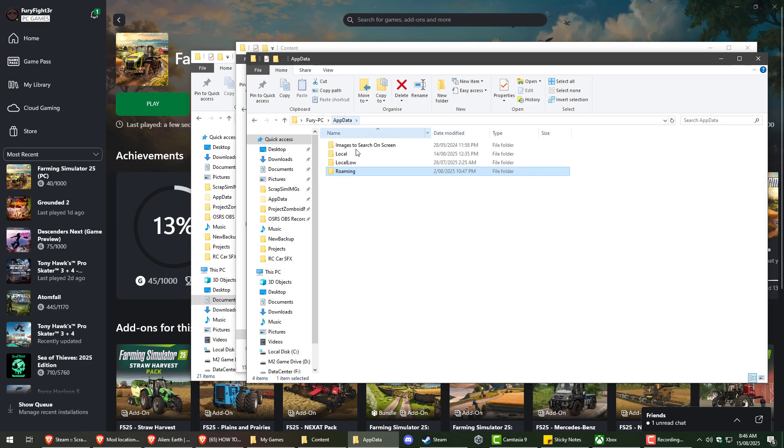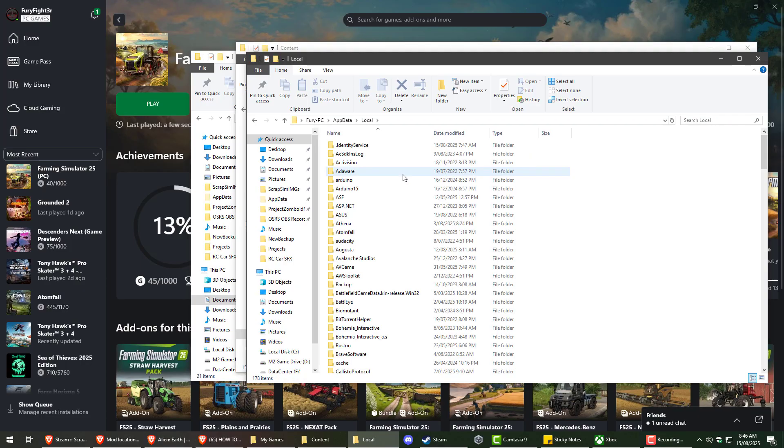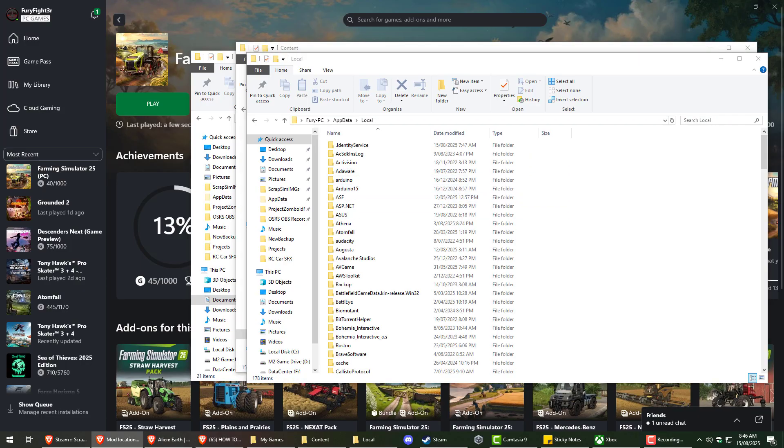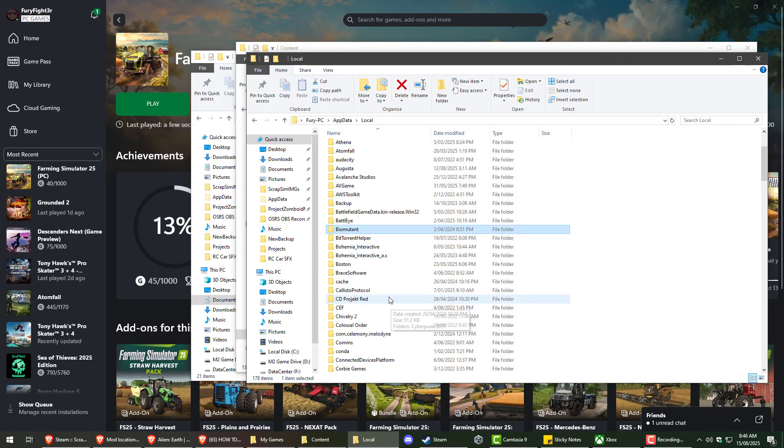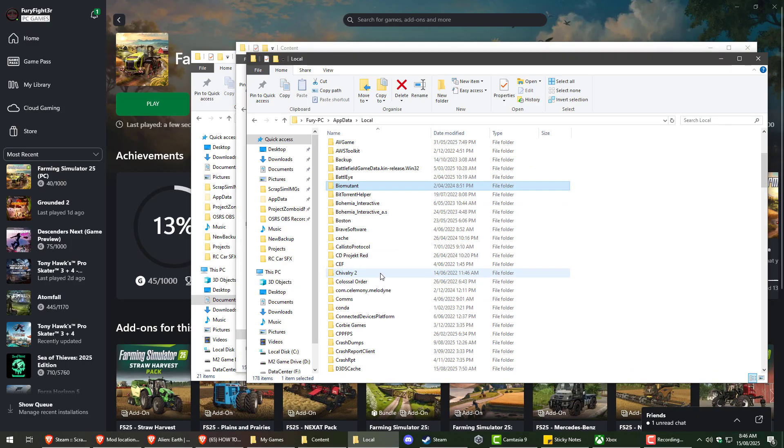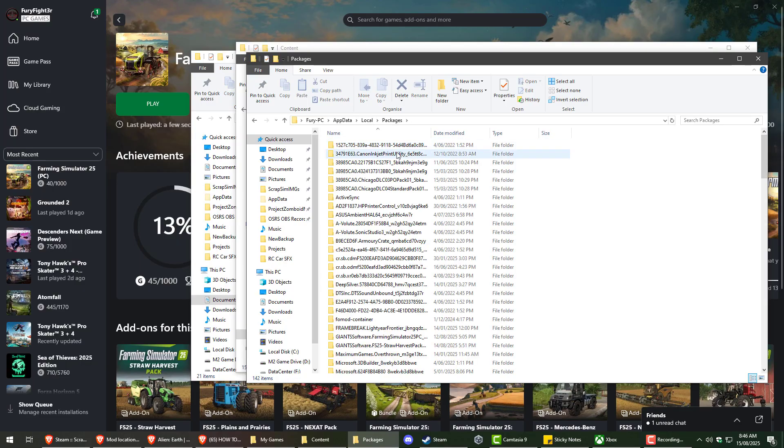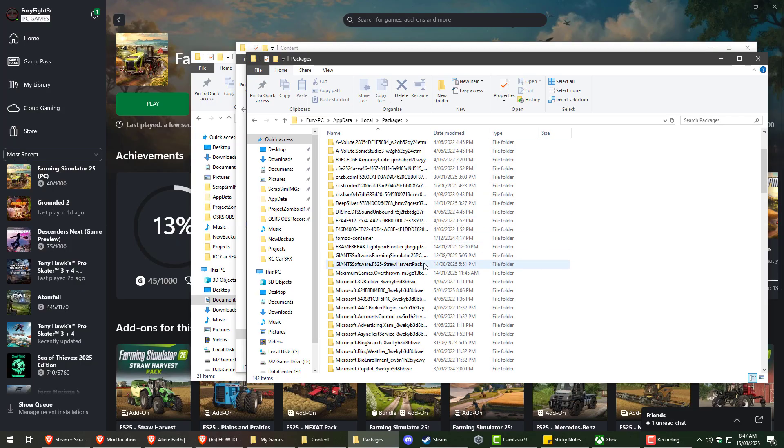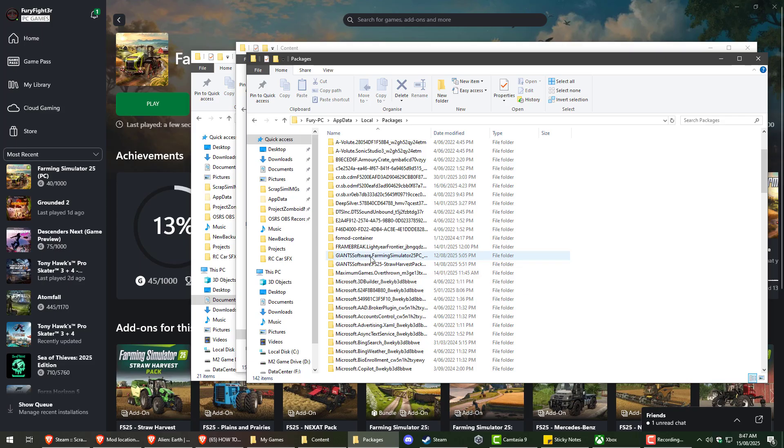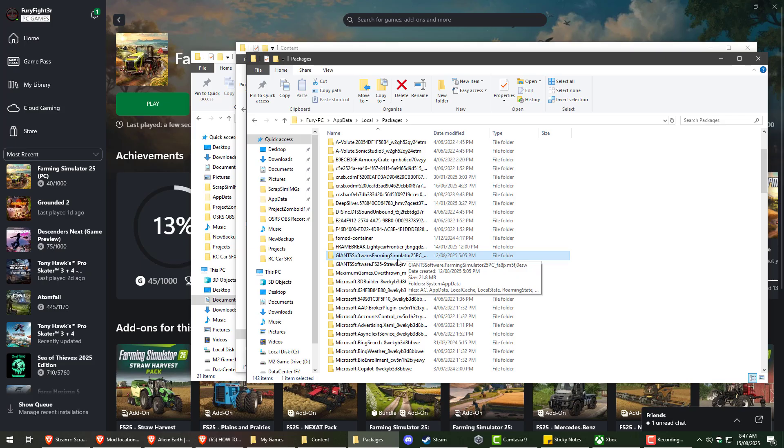You want to go back to app data. And then you'll go local, packages, and find one that says Giant Software Farming Simulator. And if you don't have this, then honestly I'm not too sure. It took me ages to try to figure out the Xbox side of it.